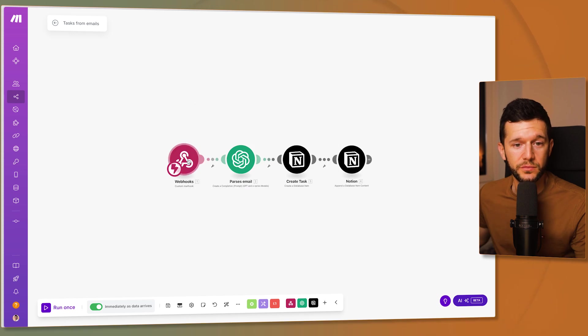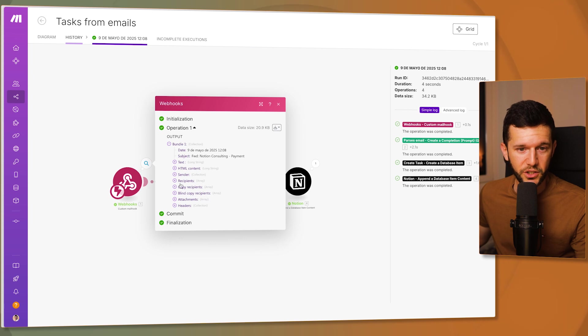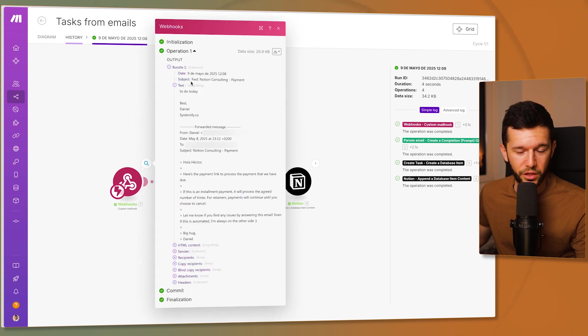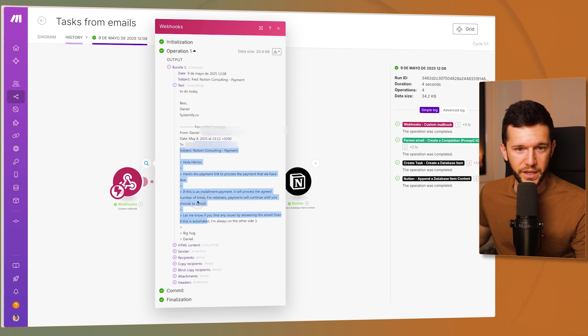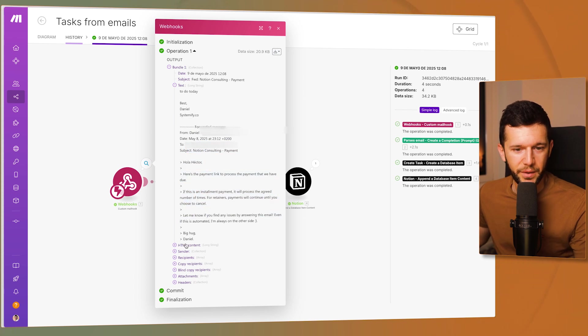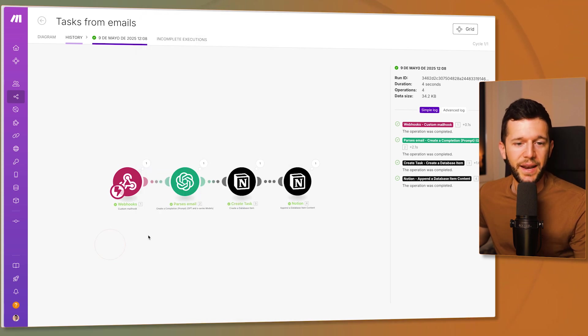Now whenever you do that this is all the content that this module is going to get. The text so all the email thread with the to do today that you saw before and all the rest of the email. HTML as well who the sender is the recipient like everything related to the email.